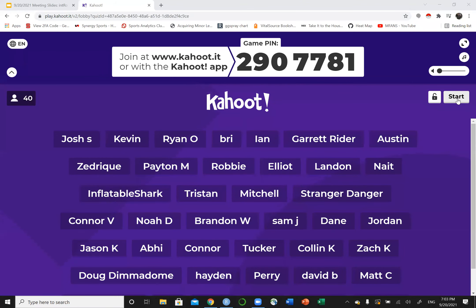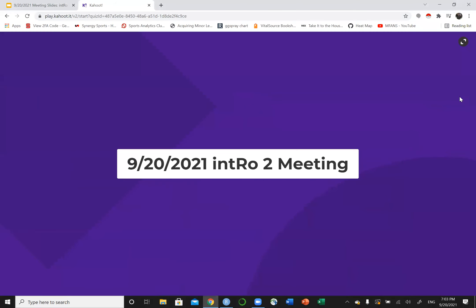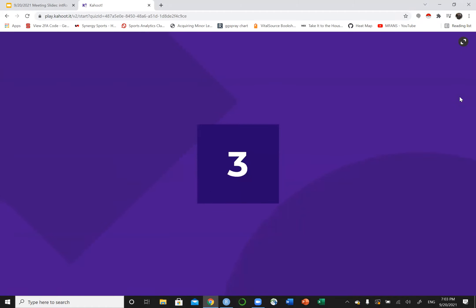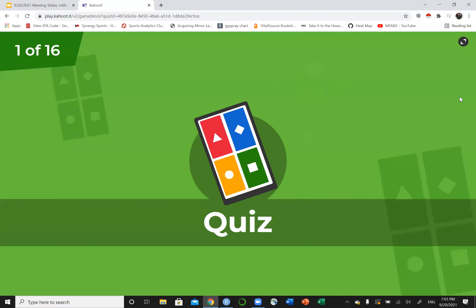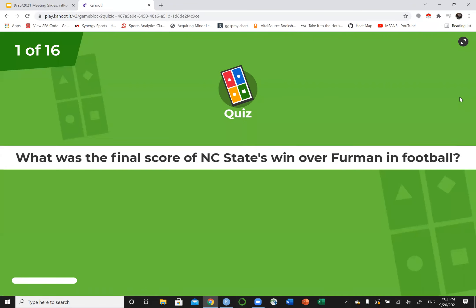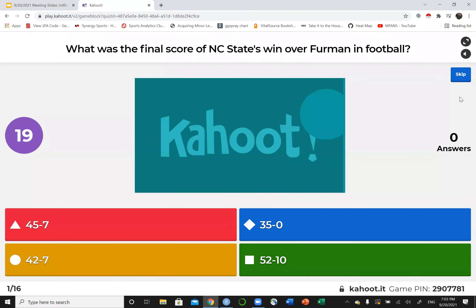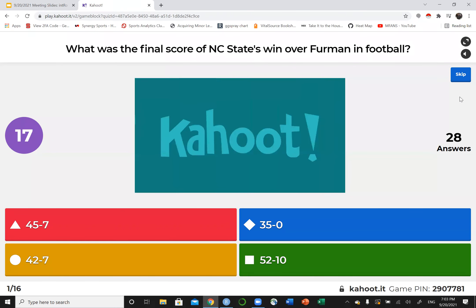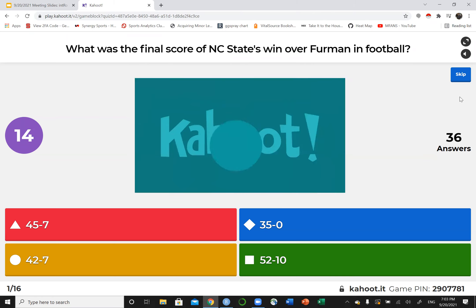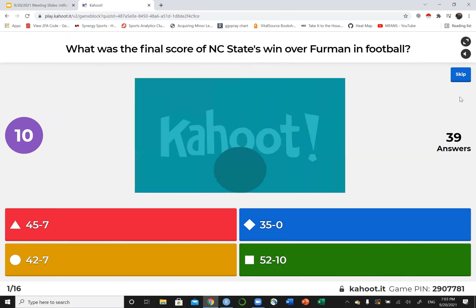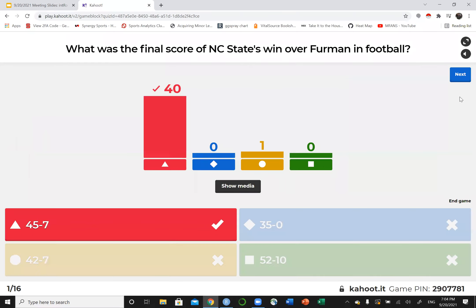Luke's going to take care of the first few. I'm going to take care of some at the end. What was the final score of NC State's win over Furman this Saturday? Credit to you guys if you stayed for that entire game and actually know the final score. 45-7.